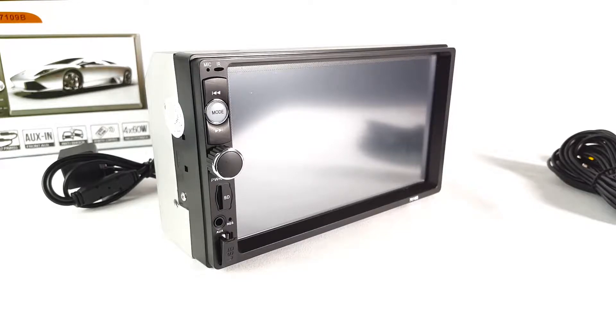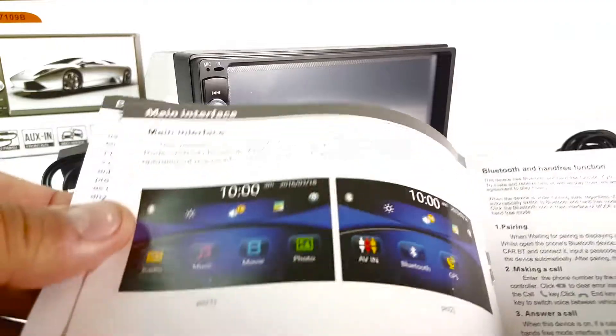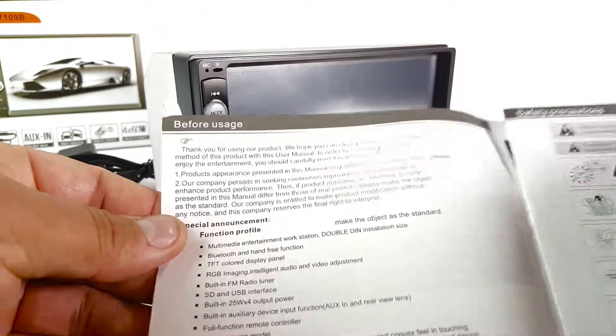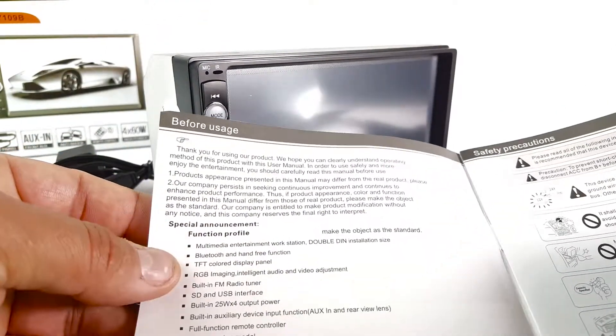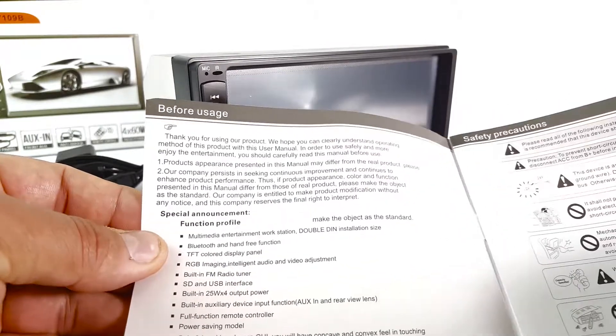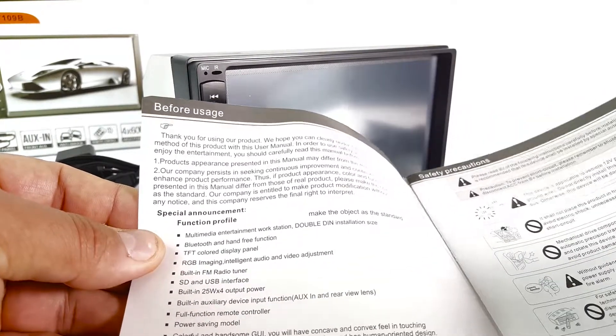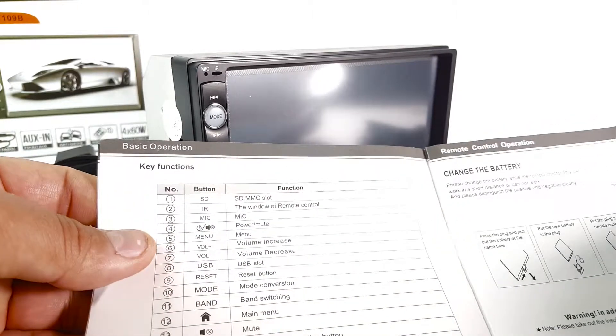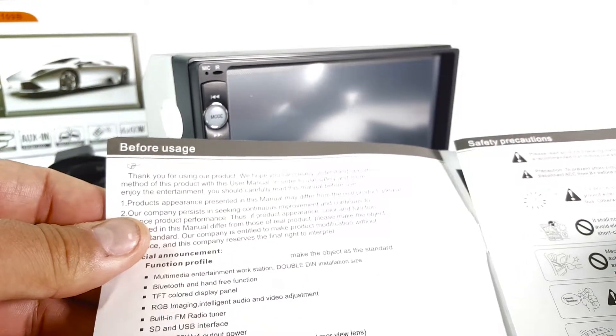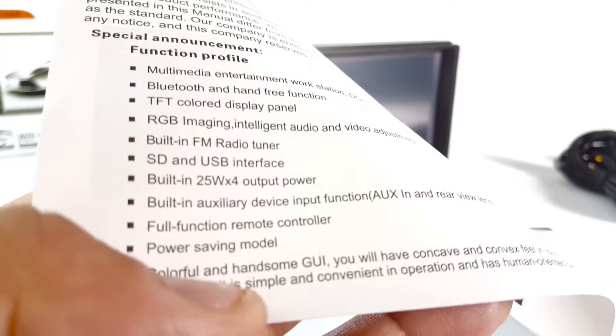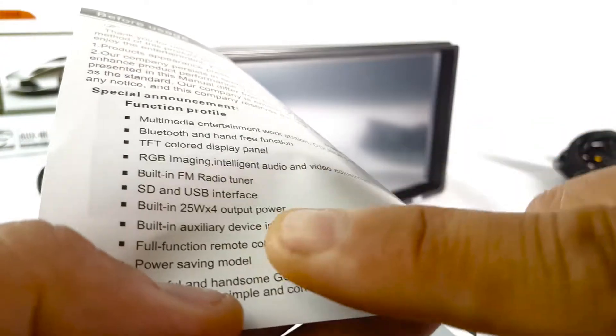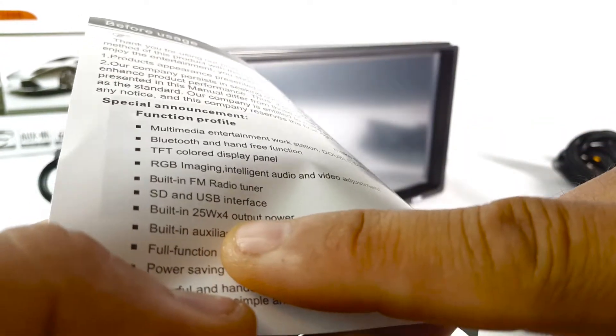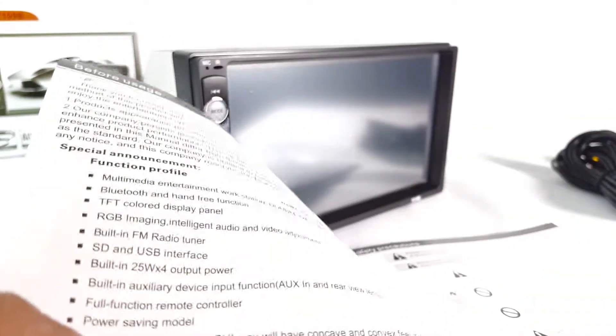It has pretty nice instructions here - a lot of things and it does power output. I think it's 25 watts per channel. Yep, you can see it right here - built-in 25 watts per four output power.